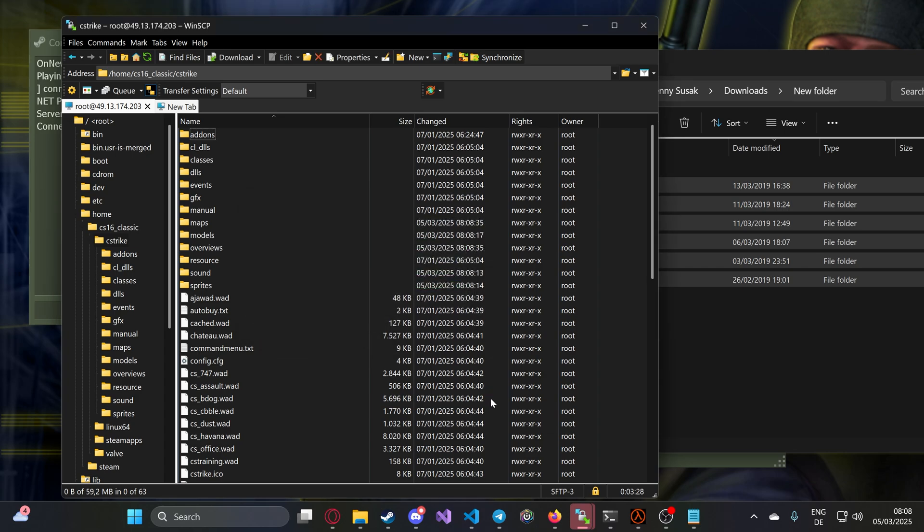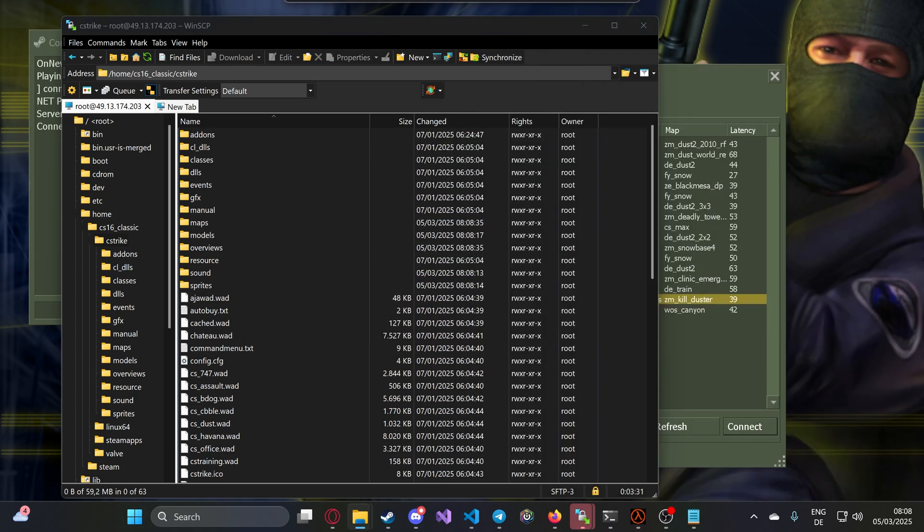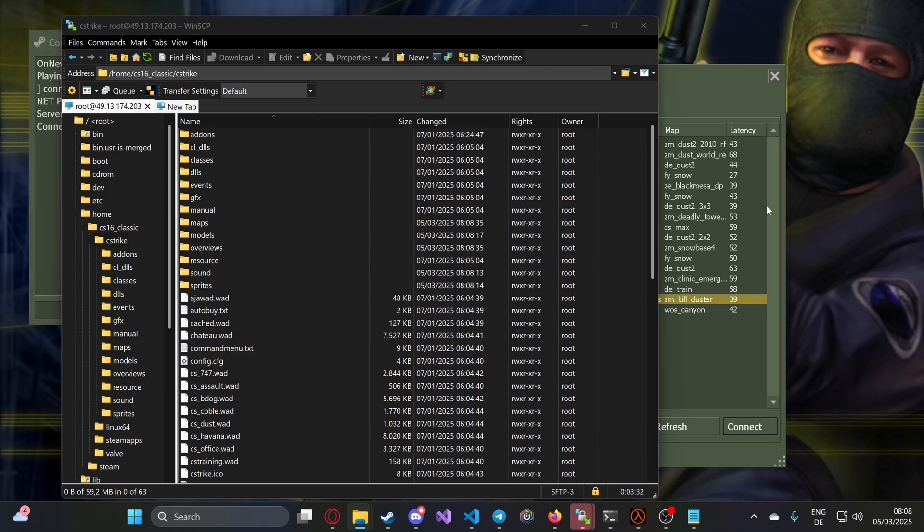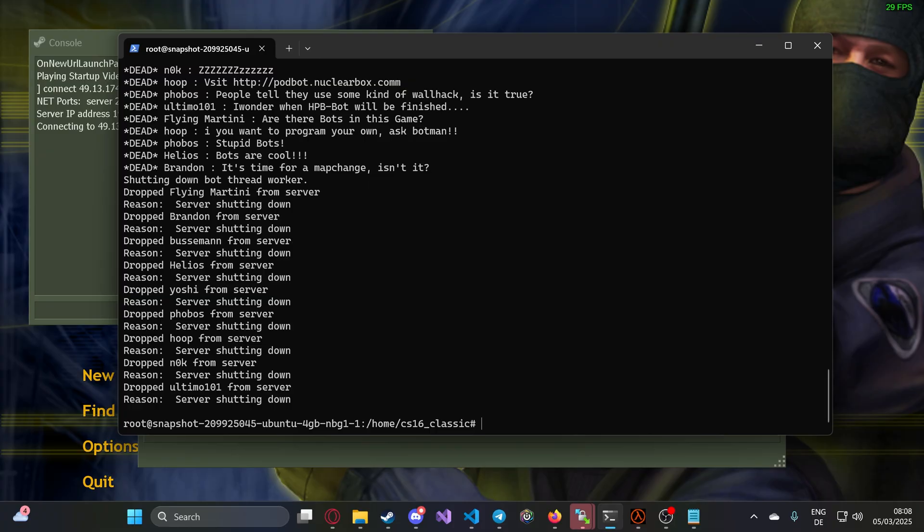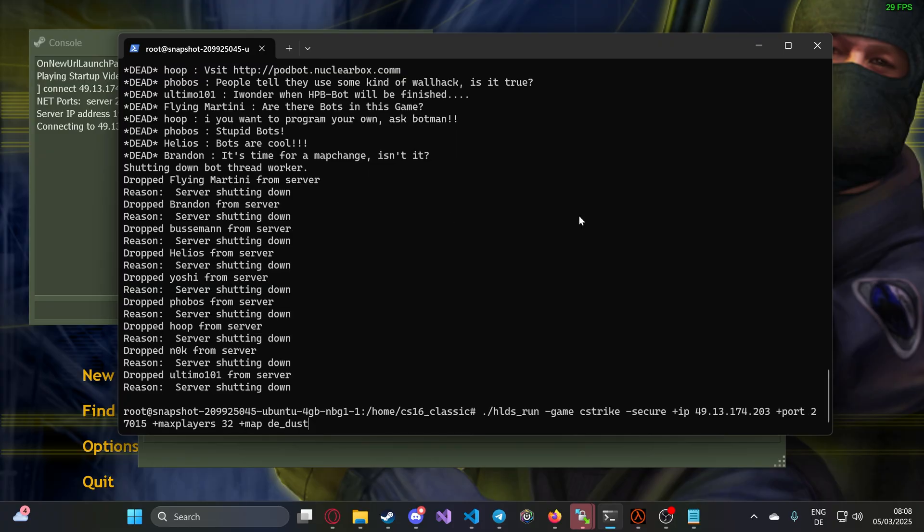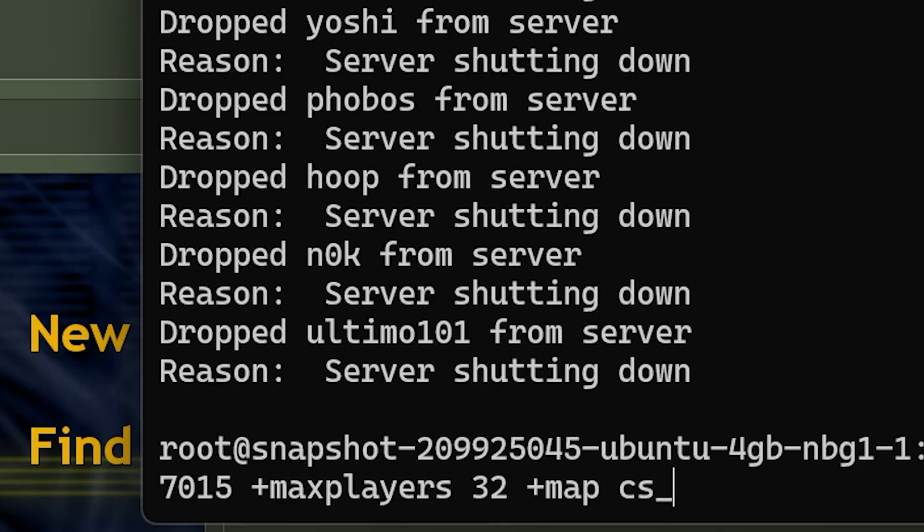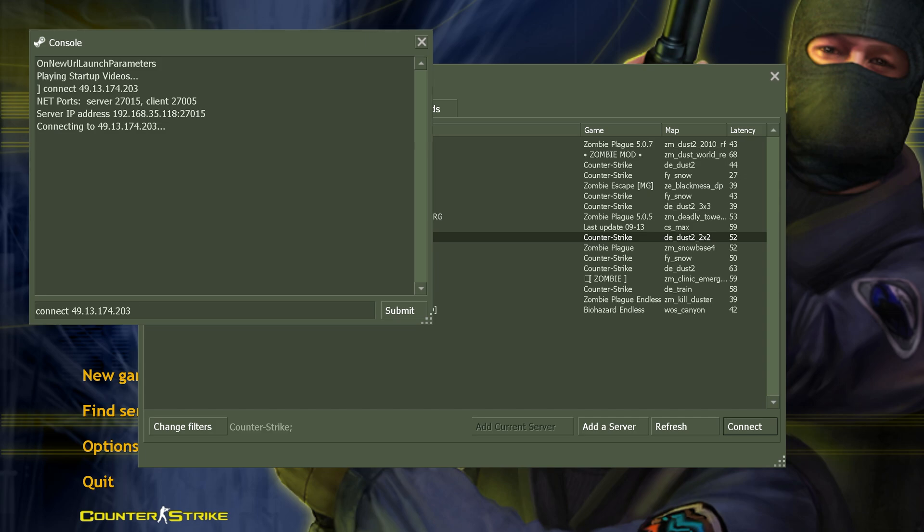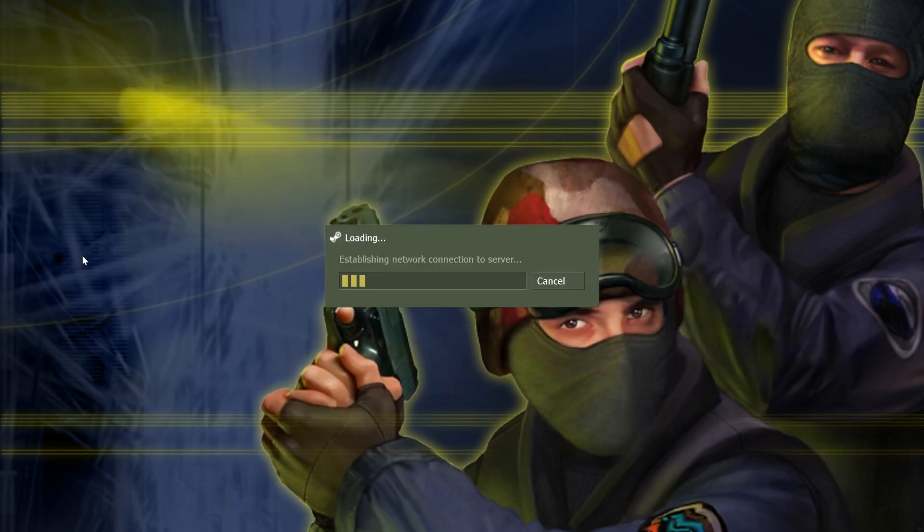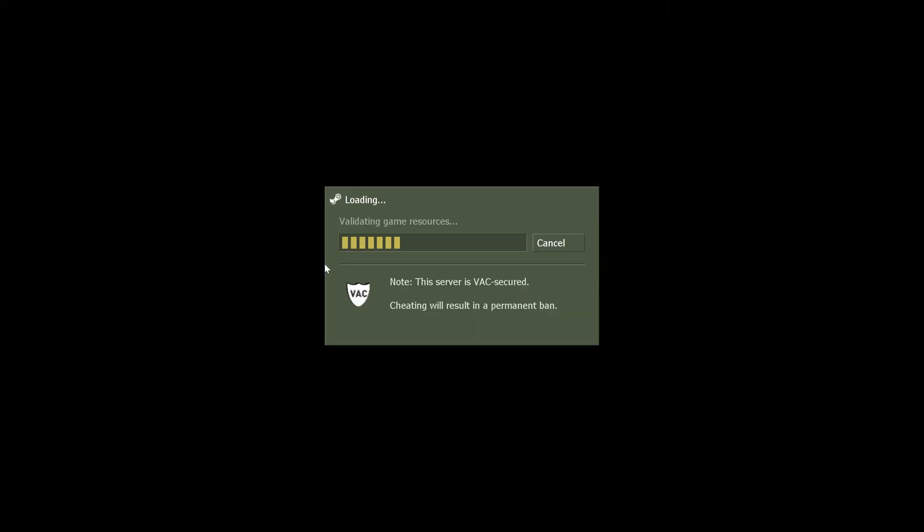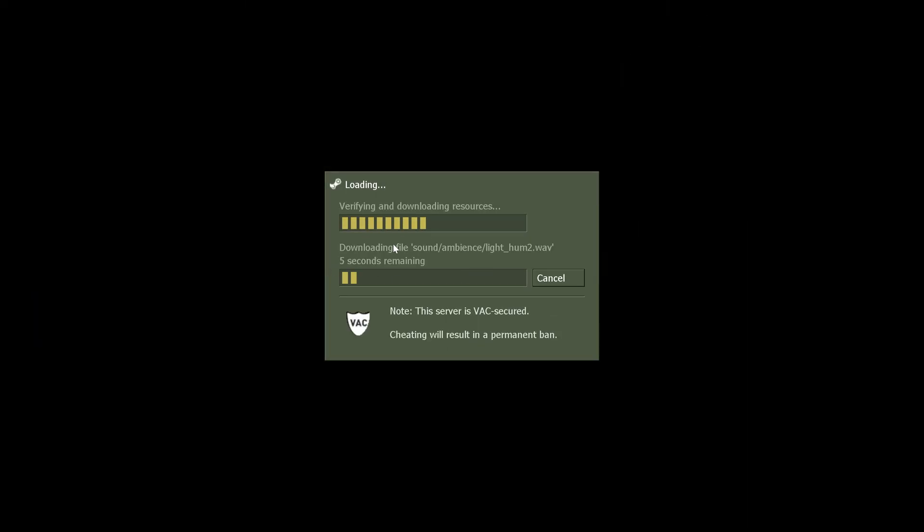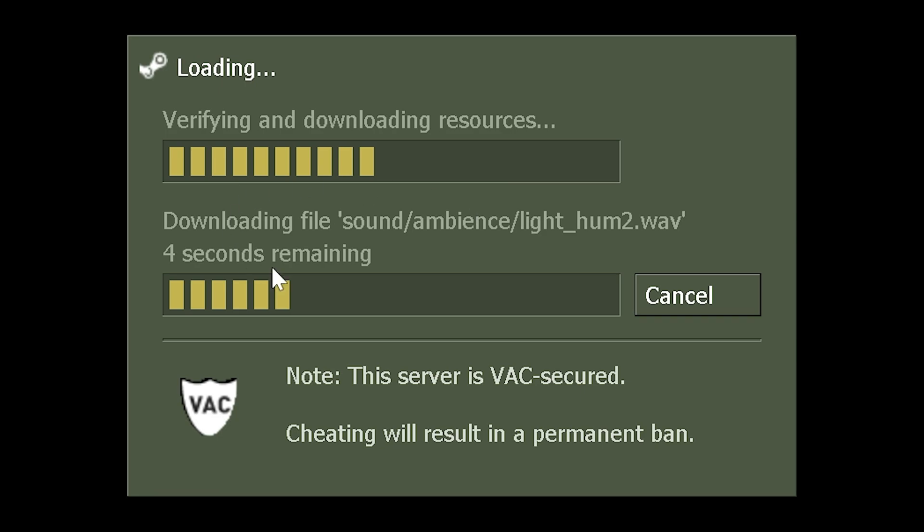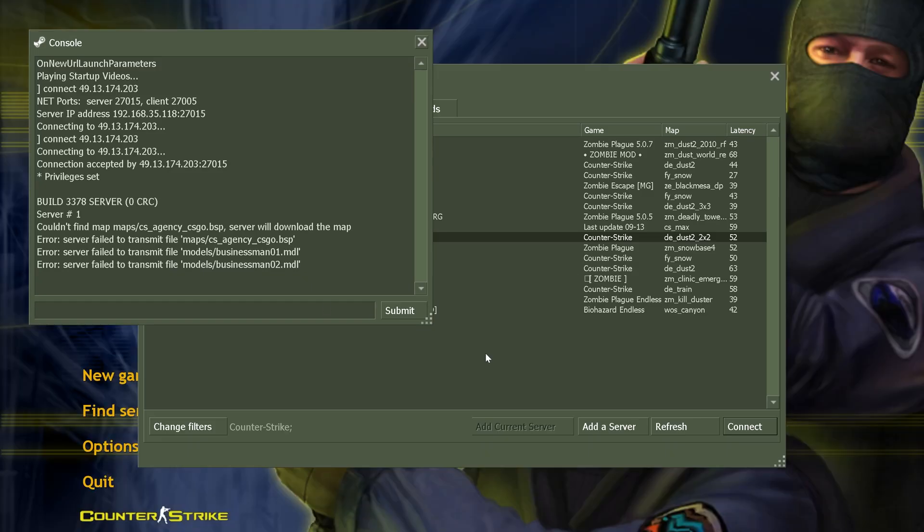After you're done, I'll restart the server. The map name is cs_agency_csgo. Let's connect to my server and you will see slow download. If you have such a download, your players are going to leave.